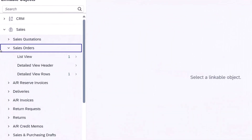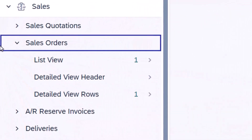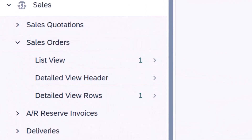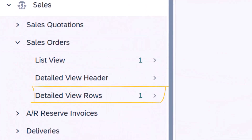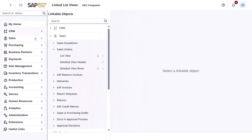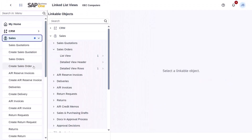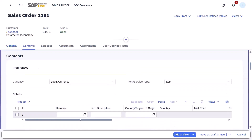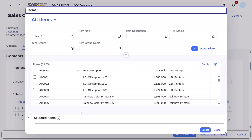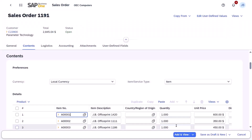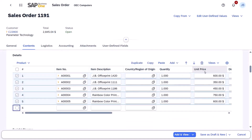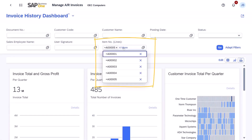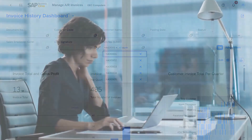Next, the Detailed View Header option, which is used for the previously available function. Finally, the Detailed View Rows option — link from the Table section in the detailed view of a business record to a list view or general overview. This is perfect for quickly accessing historical invoice information for specific items when creating sales orders. Streamline your business operations with linked list views today.